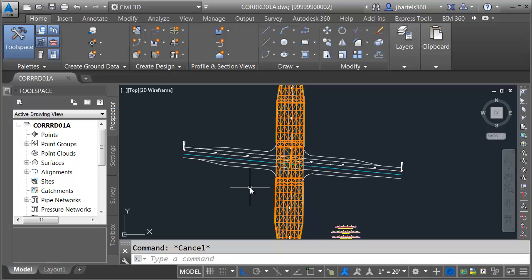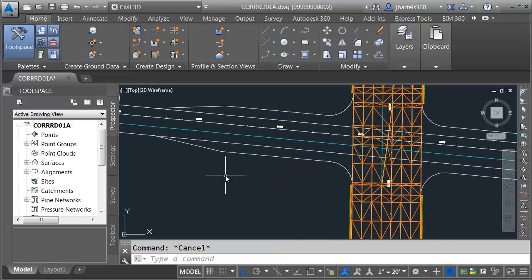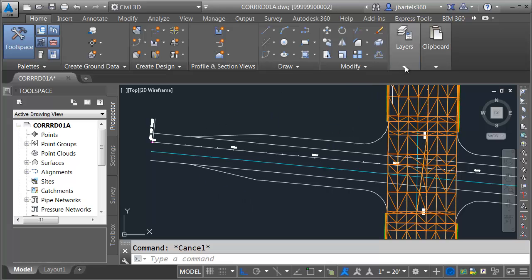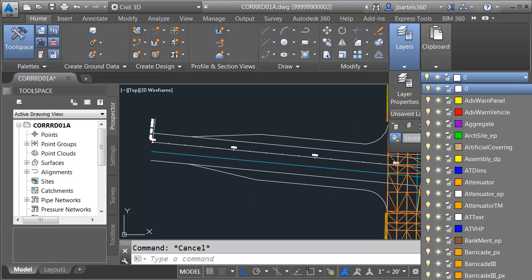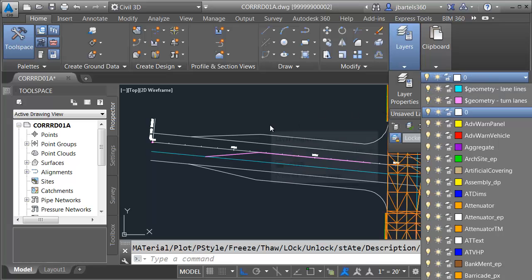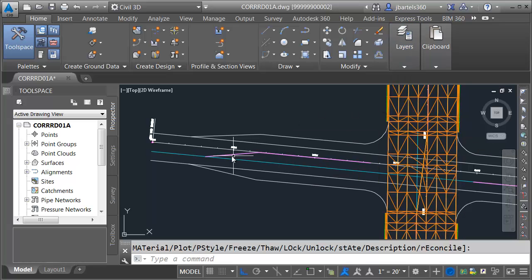Now that the secondary street proposed profile has been updated, I'd like to continue by modeling this western approach. Let me turn a layer on for a second — I'm going to open the layer control, push this to the top, and turn on the geometry that represents the turn lane striping. This will give us a better idea of the intent of this design.